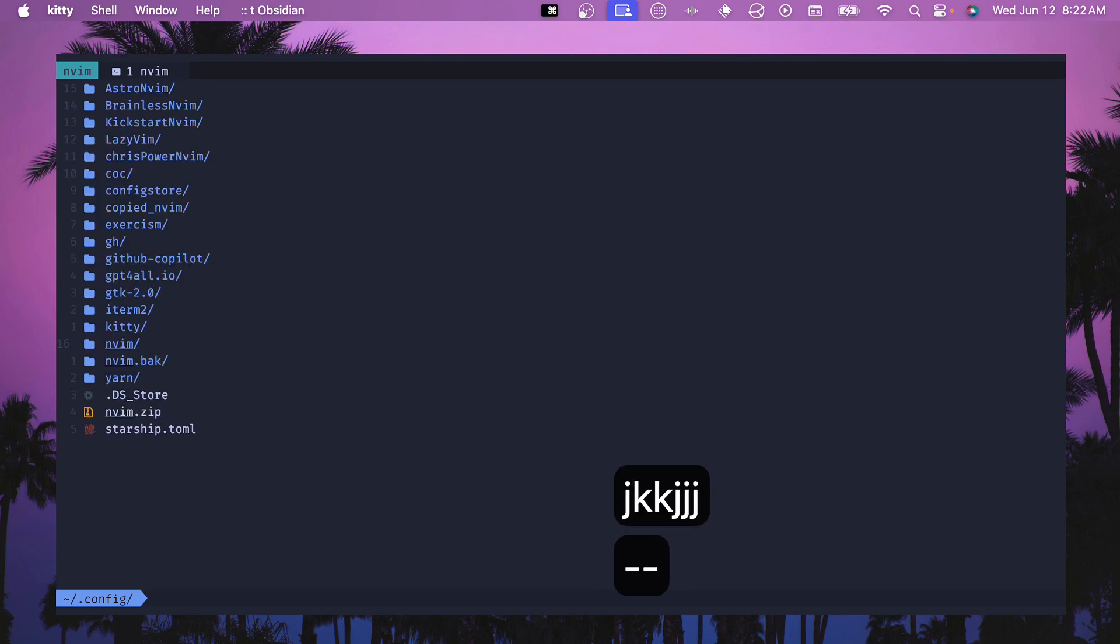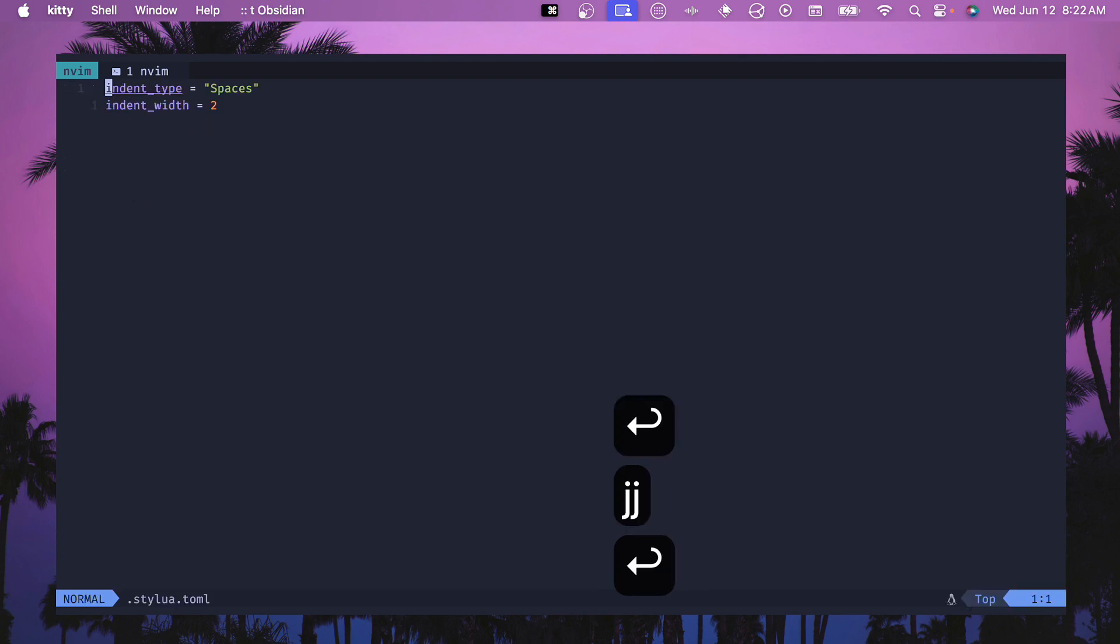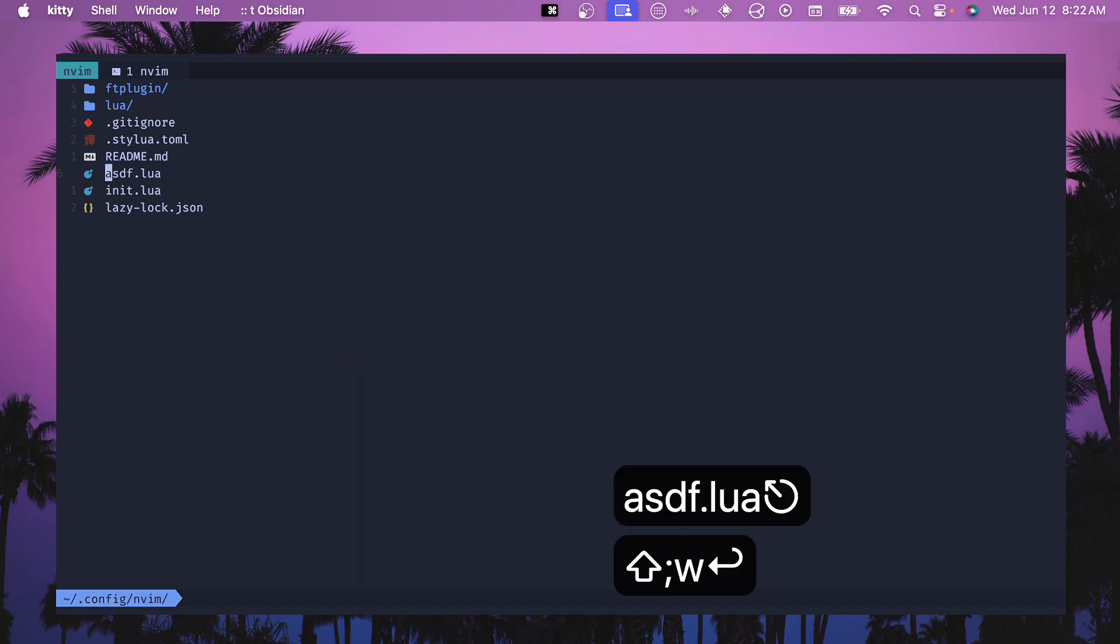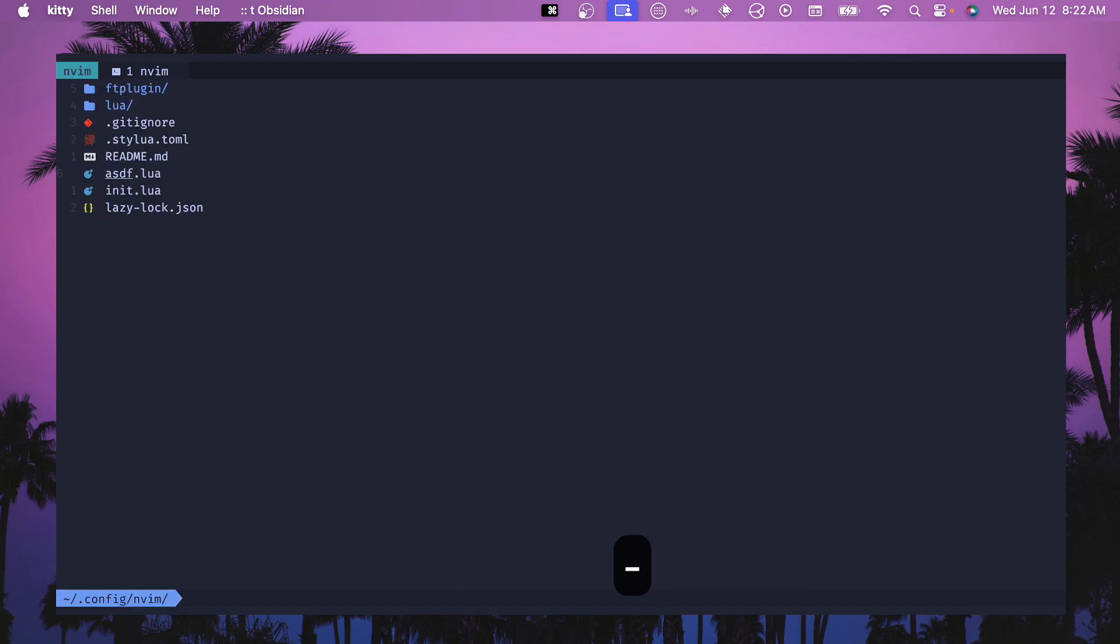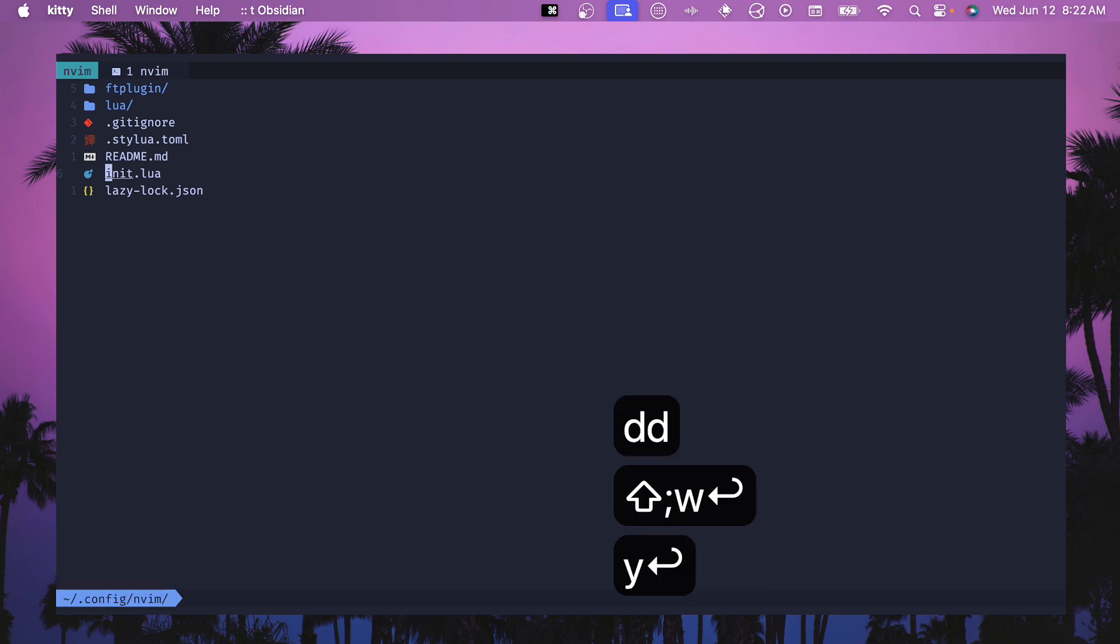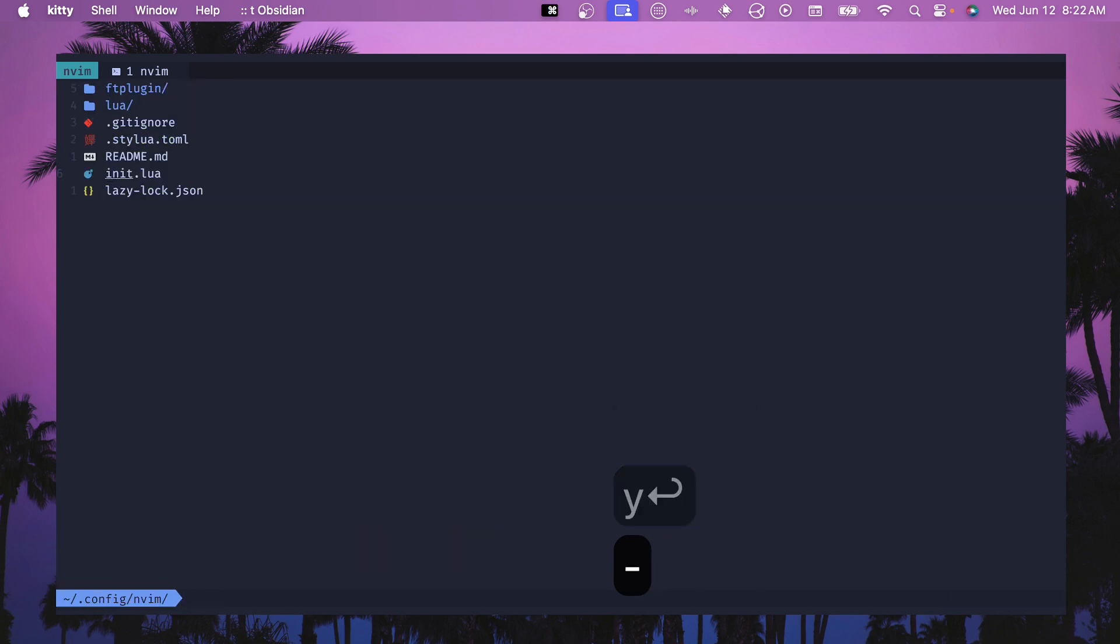We can go up a directory, down, open up a file, go back into our directory here. The nice thing about oil.nvim is you just edit things like they were a regular buffer. You save and now you're in a file. You delete it, boom, done, it's deleted.